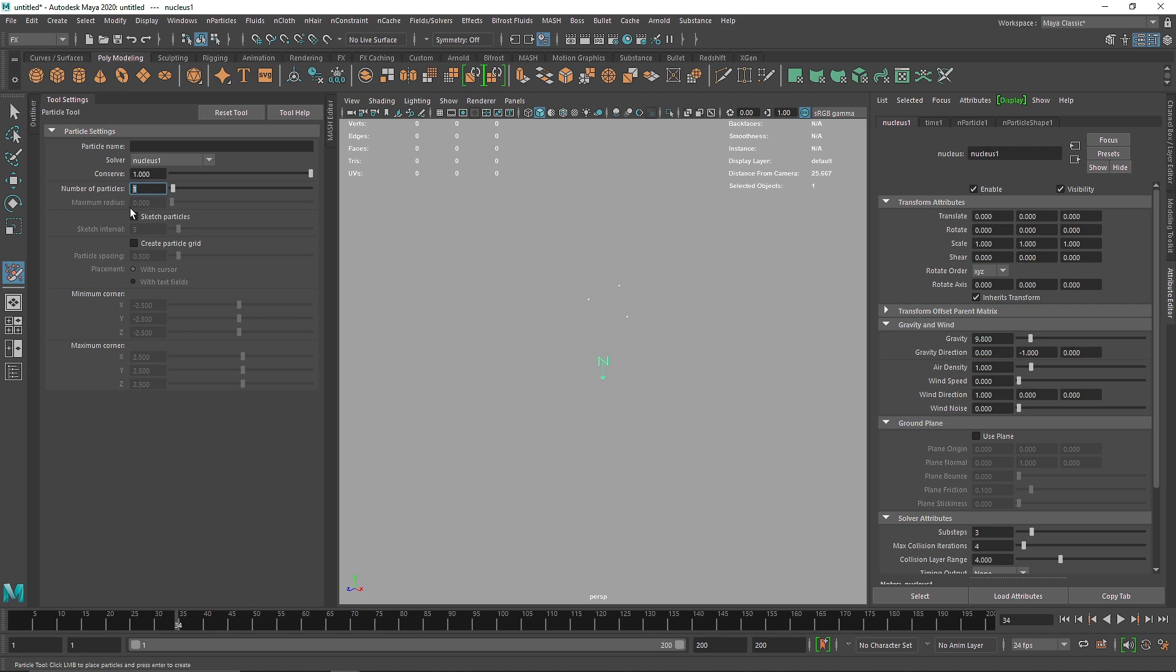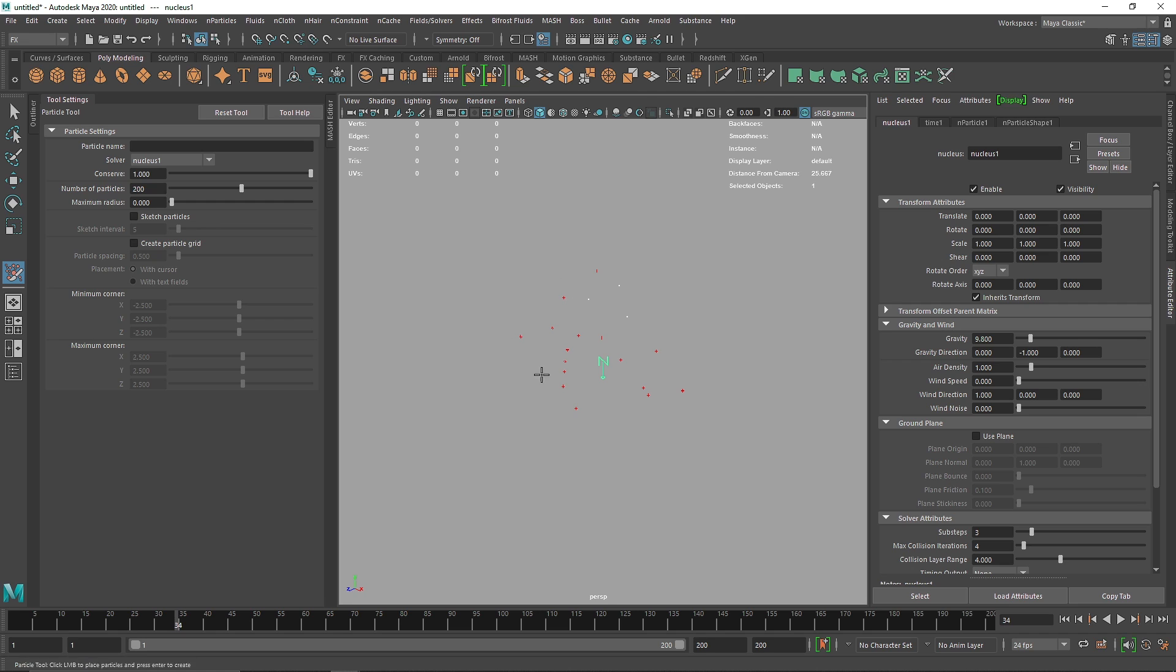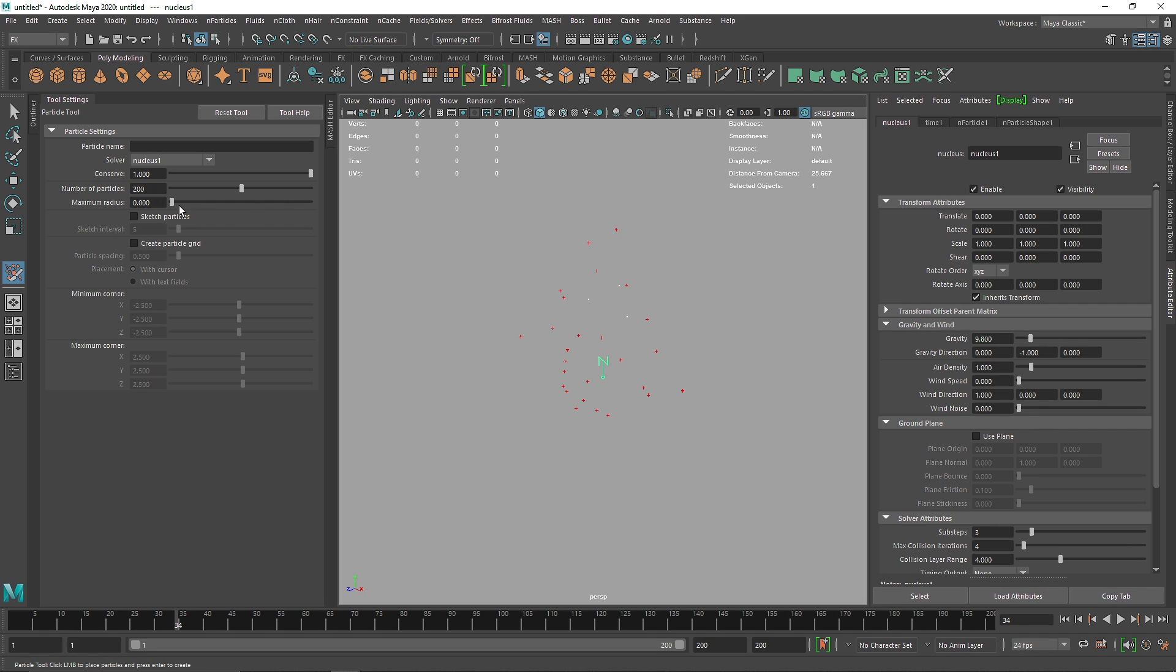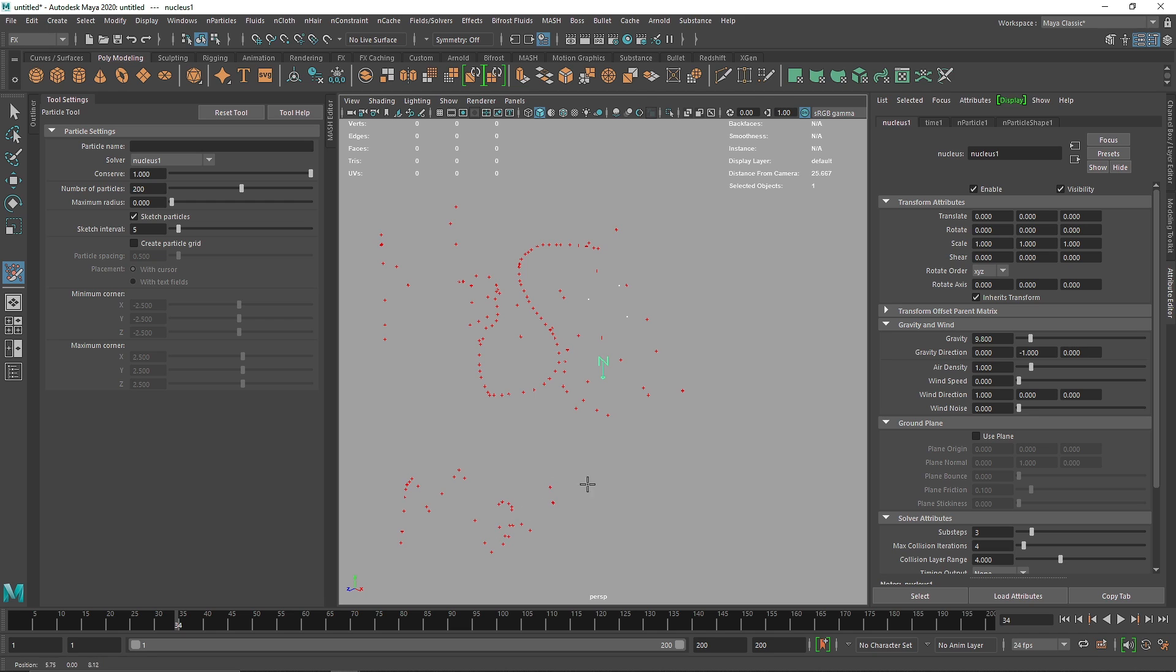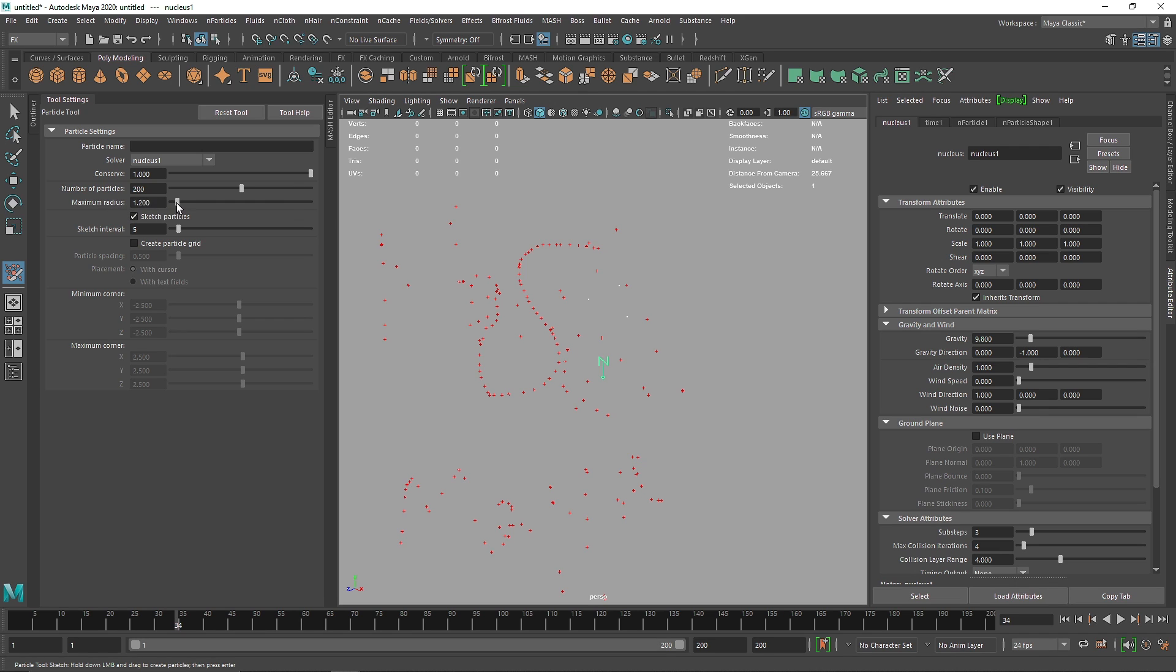The next thing that we have is the number of particles. Here, as you can see, the number has been set to one. You can crank this up to however much you want. If I click here, you'll see that I'm still only emitting a single particle as I click. What I can do here is click on sketch particles, and I can sketch this. For example, I can write something like this, but you'll still notice that we are only emitting a single particle.